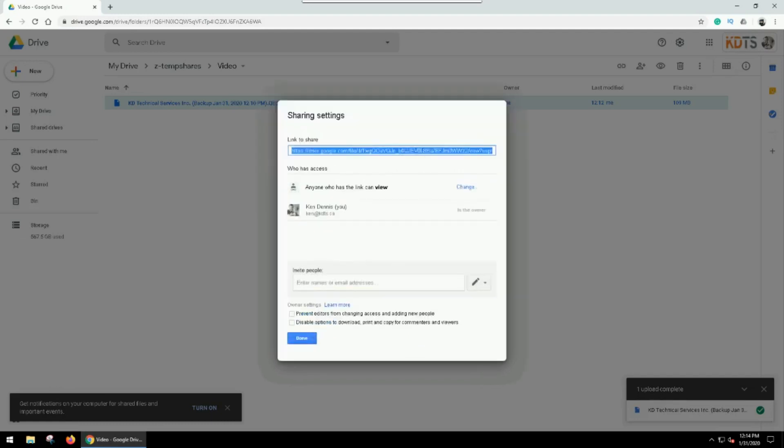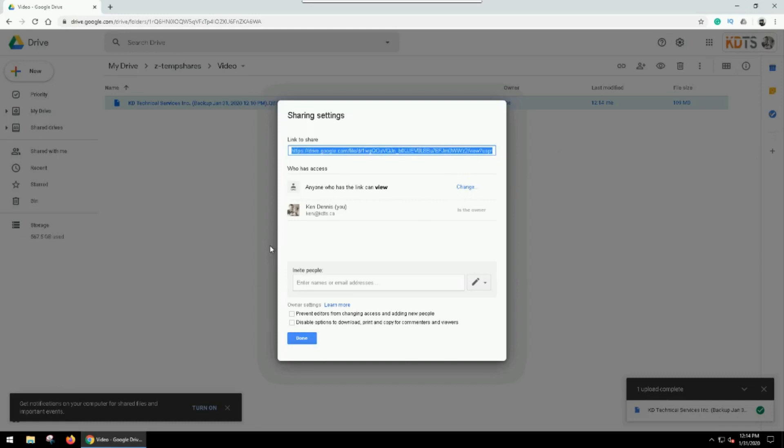So now here's the link. We would copy it and then simply paste it into the email to my accountant and send it.